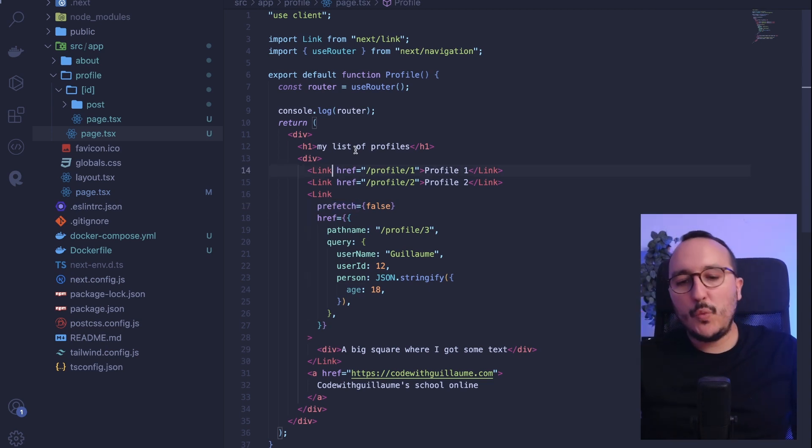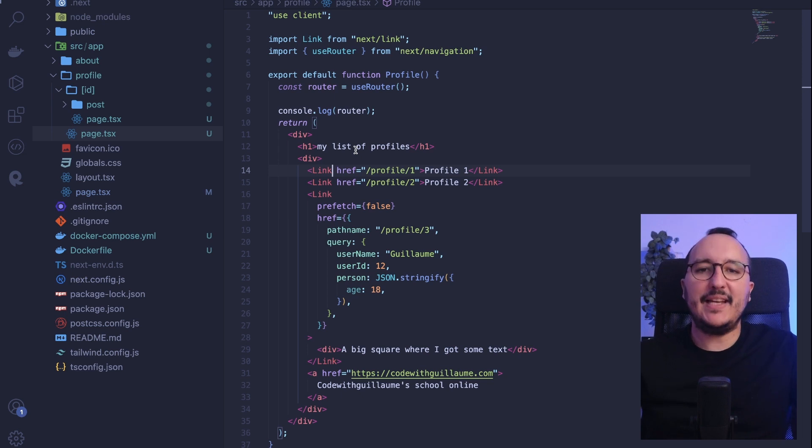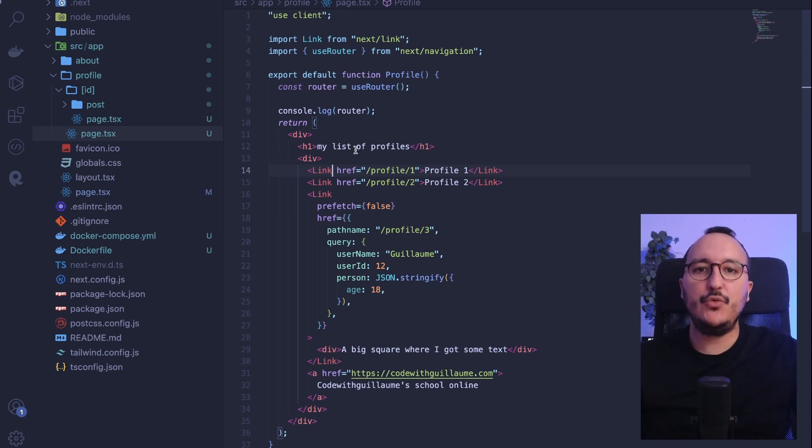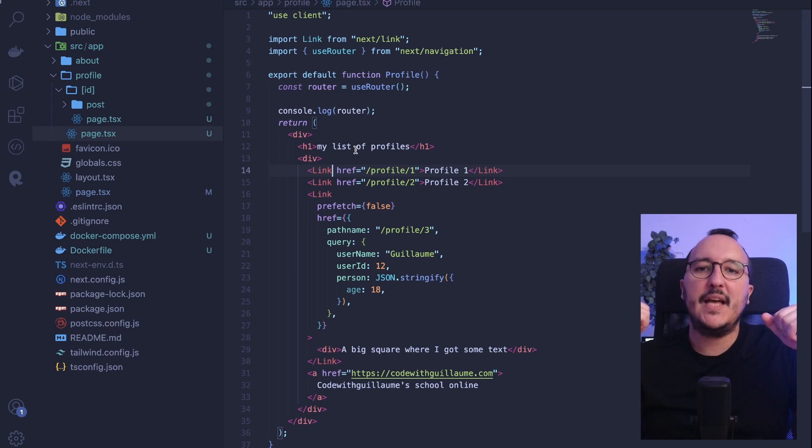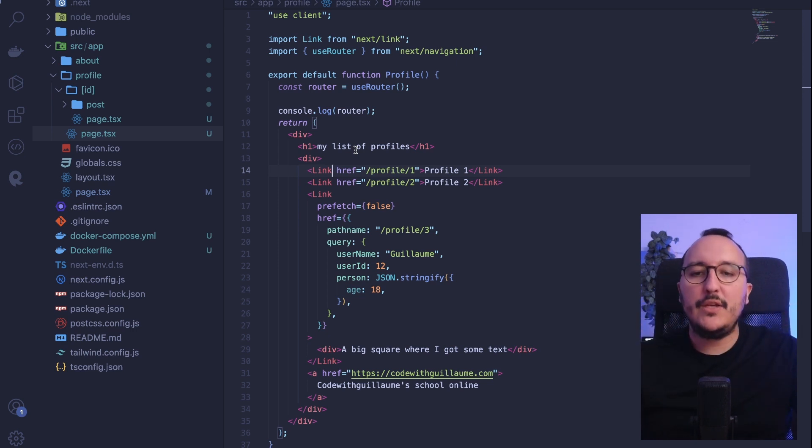In conclusion, we use Link to create dynamic links inside the app and to respect the lifecycle of Next.js. And for external links, we use the basic anchor of HTML.